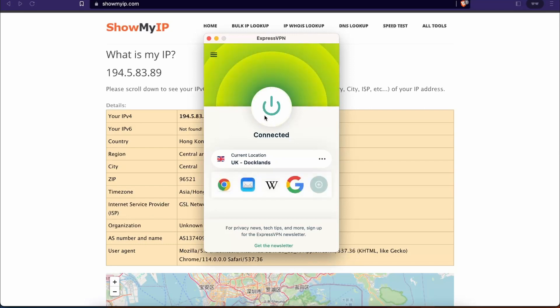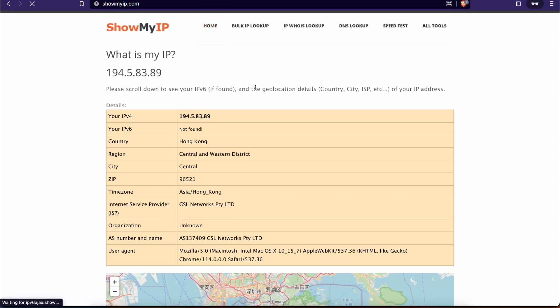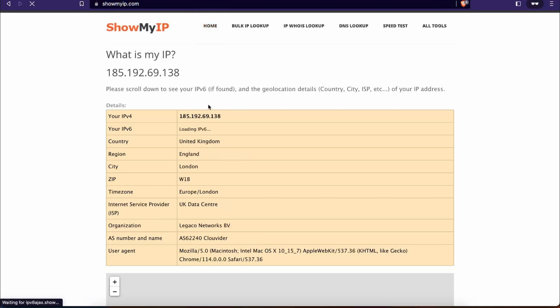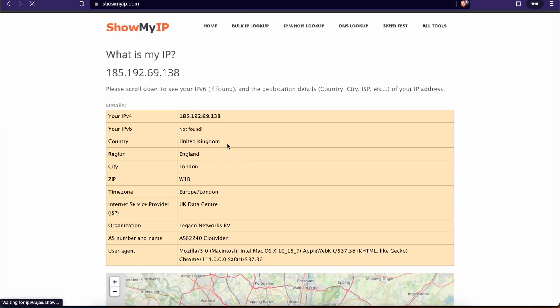Just to double-check, let me refresh this page and we will see. As you can see, it was changed to a different IP address and my country is currently showed as United Kingdom.